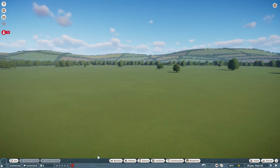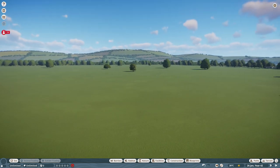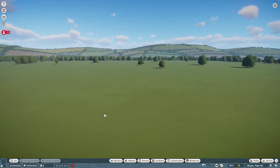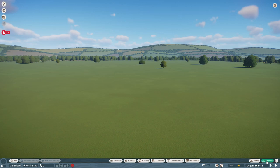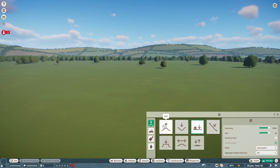Hello everybody and welcome back to Planet Zoo. I'm Twinkly Tanya and I have another Twinkly tutorial for you today. You see this beautiful piece of flatland? We're completely gonna ruin it because we're gonna go over all the terrain tools. On the left we have four different menus and we will start with the first — the sculpting menu — in which you can see all the buttons you can use to manipulate the terrain.